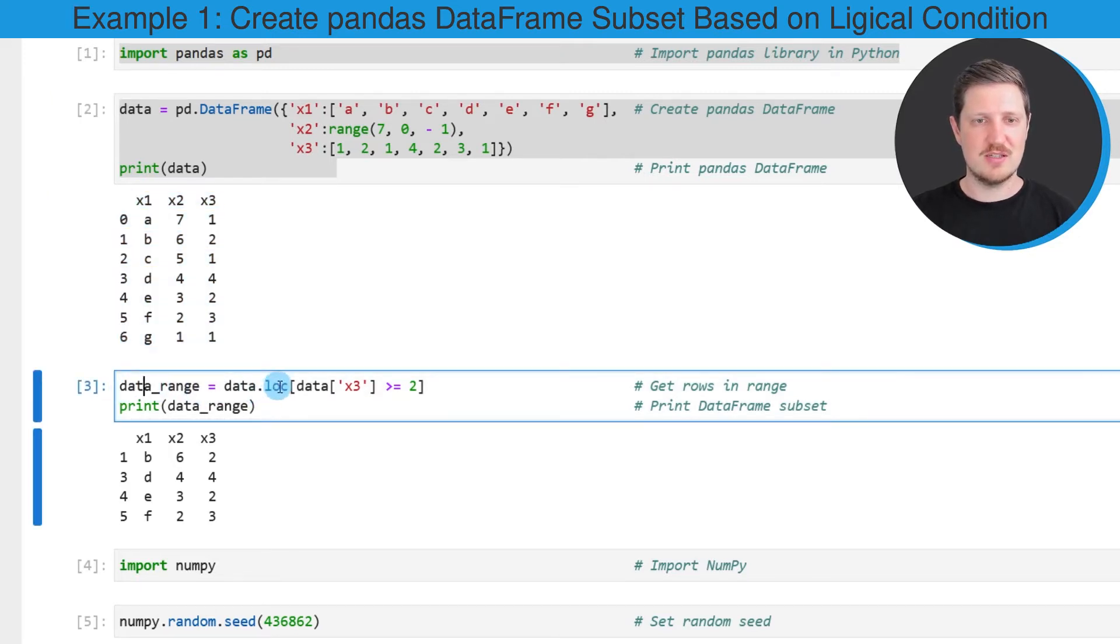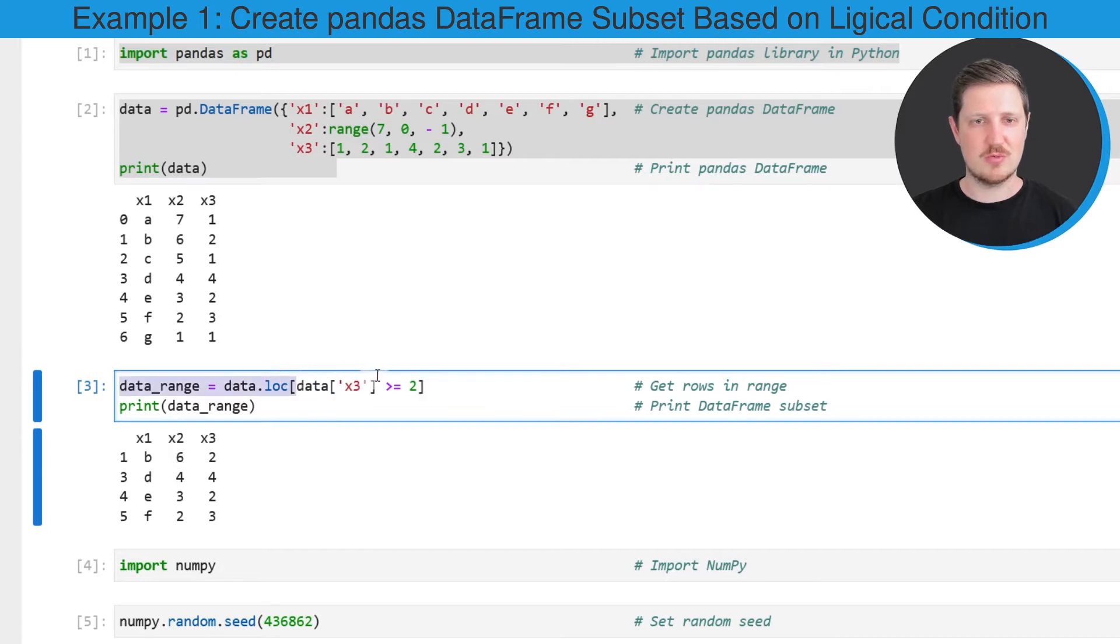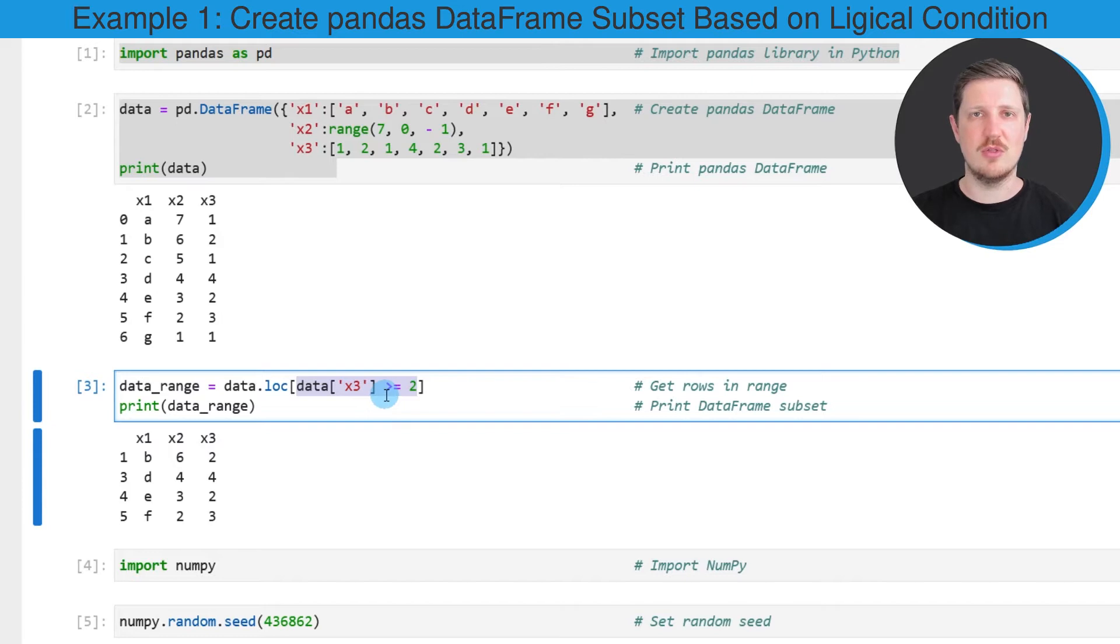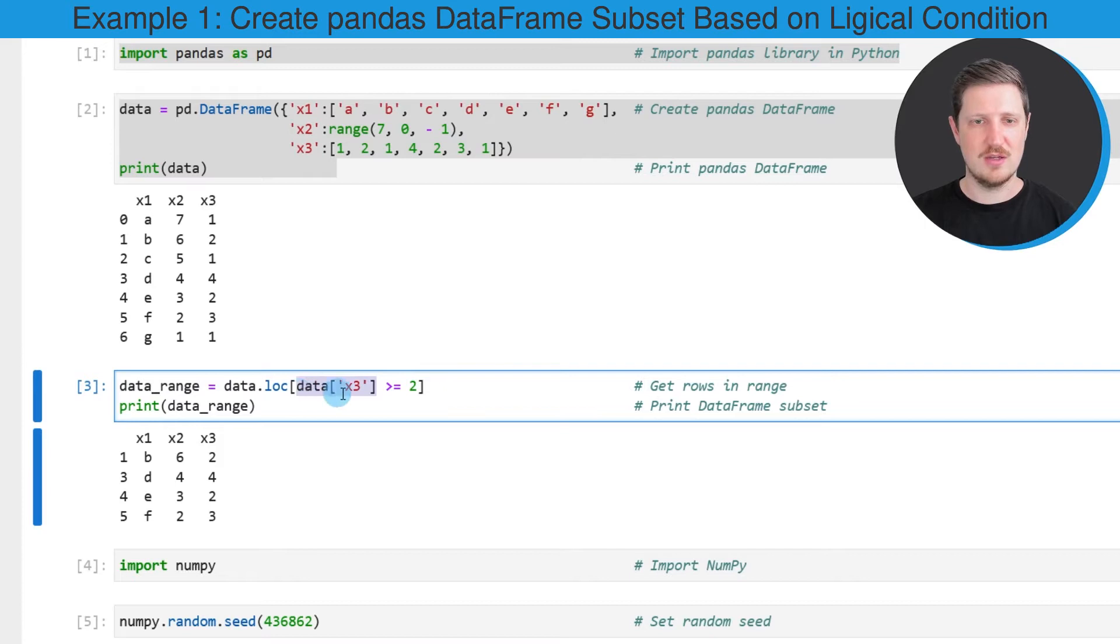In this case I'm using the .loc attribute and then I'm specifying within square brackets that I want to extract only those rows of our original dataset where the column x3 is greater than or equal to the value 2.